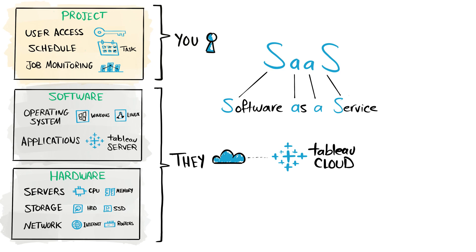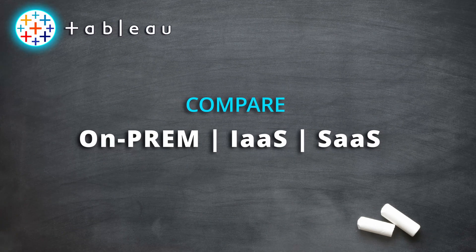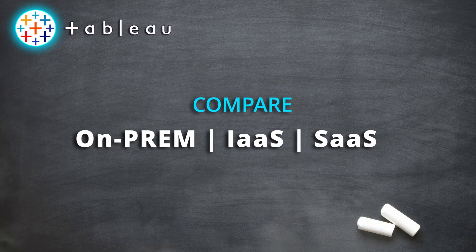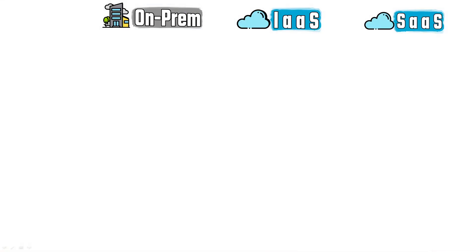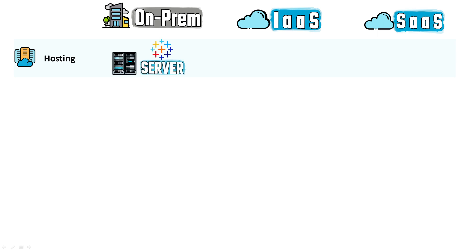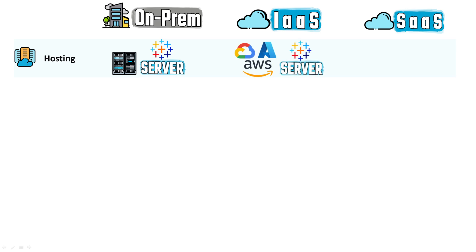Okay guys, so now let's summarize and compare the three hosting options. The first point is about hosting setup. On-premises: you need Tableau Server installed in your organization servers. IaaS: you need Tableau Server installed in a cloud service provider, for example Microsoft Azure. And in SaaS, you just buy Tableau Cloud product.